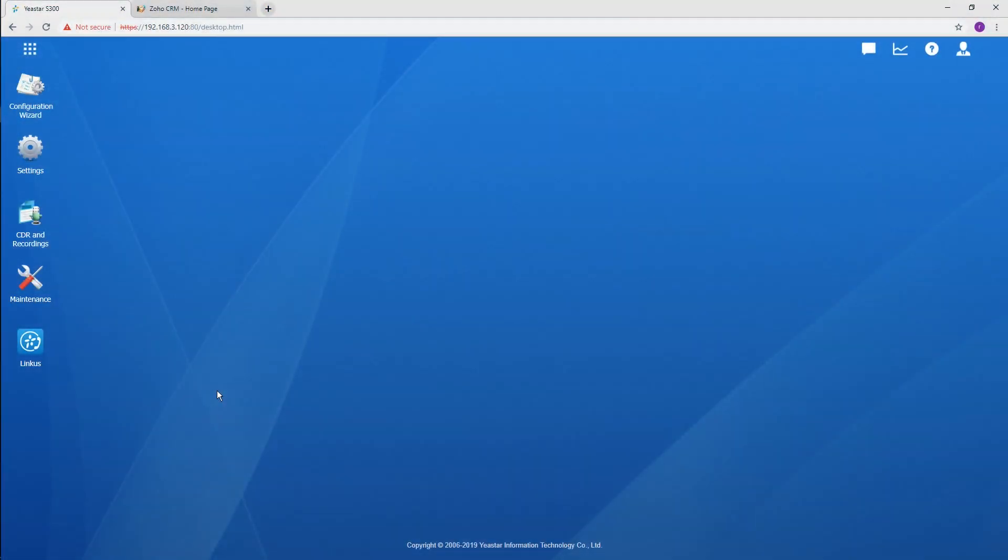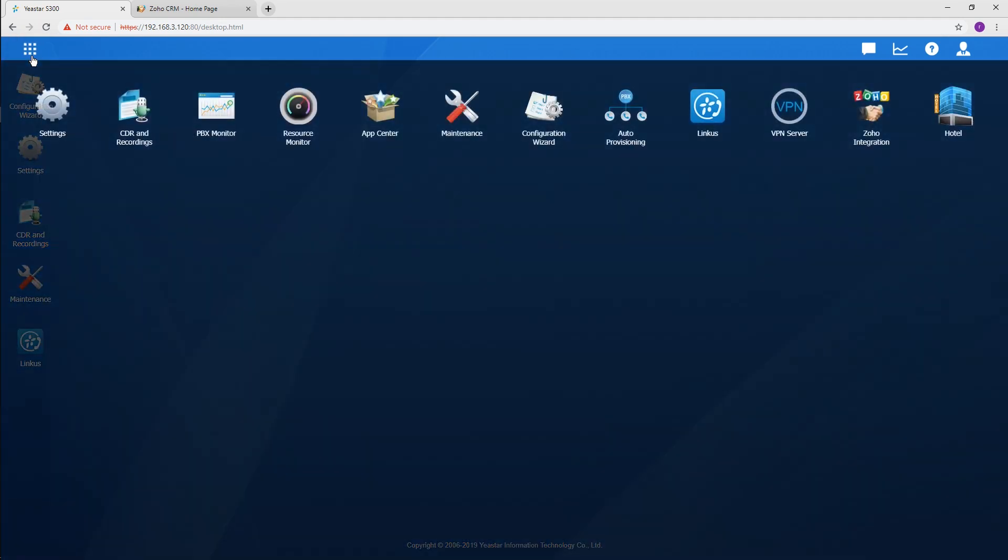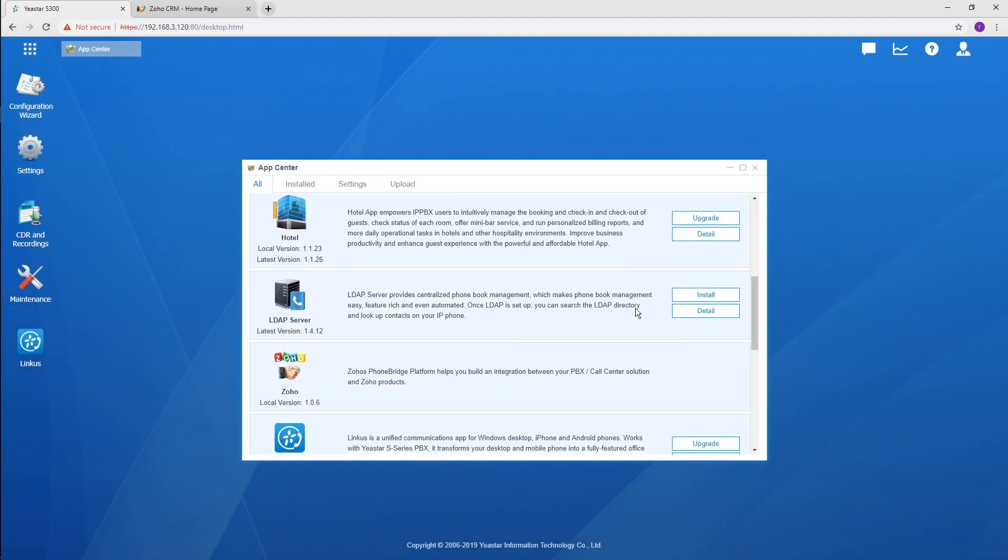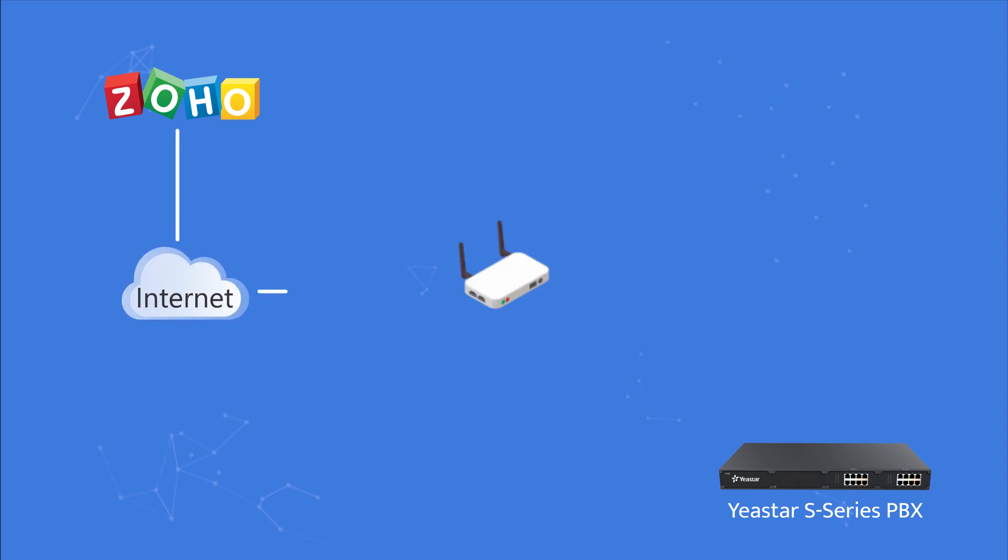Log in to your S-Series PBX. Make sure the PBX firmware is up to date. Go to the App Center. Download and install the Zoho CRM integration app. Some preparation work is required.